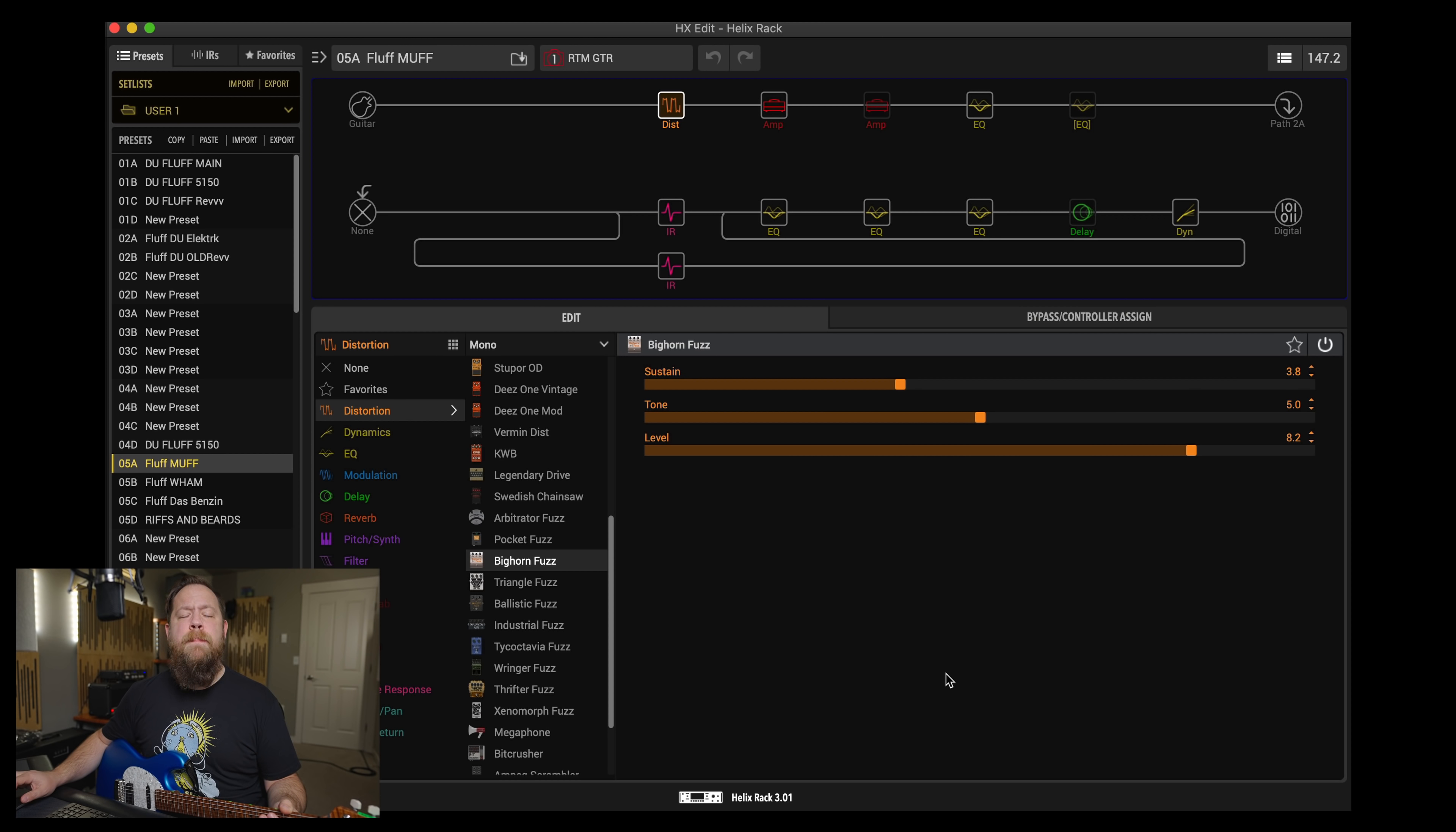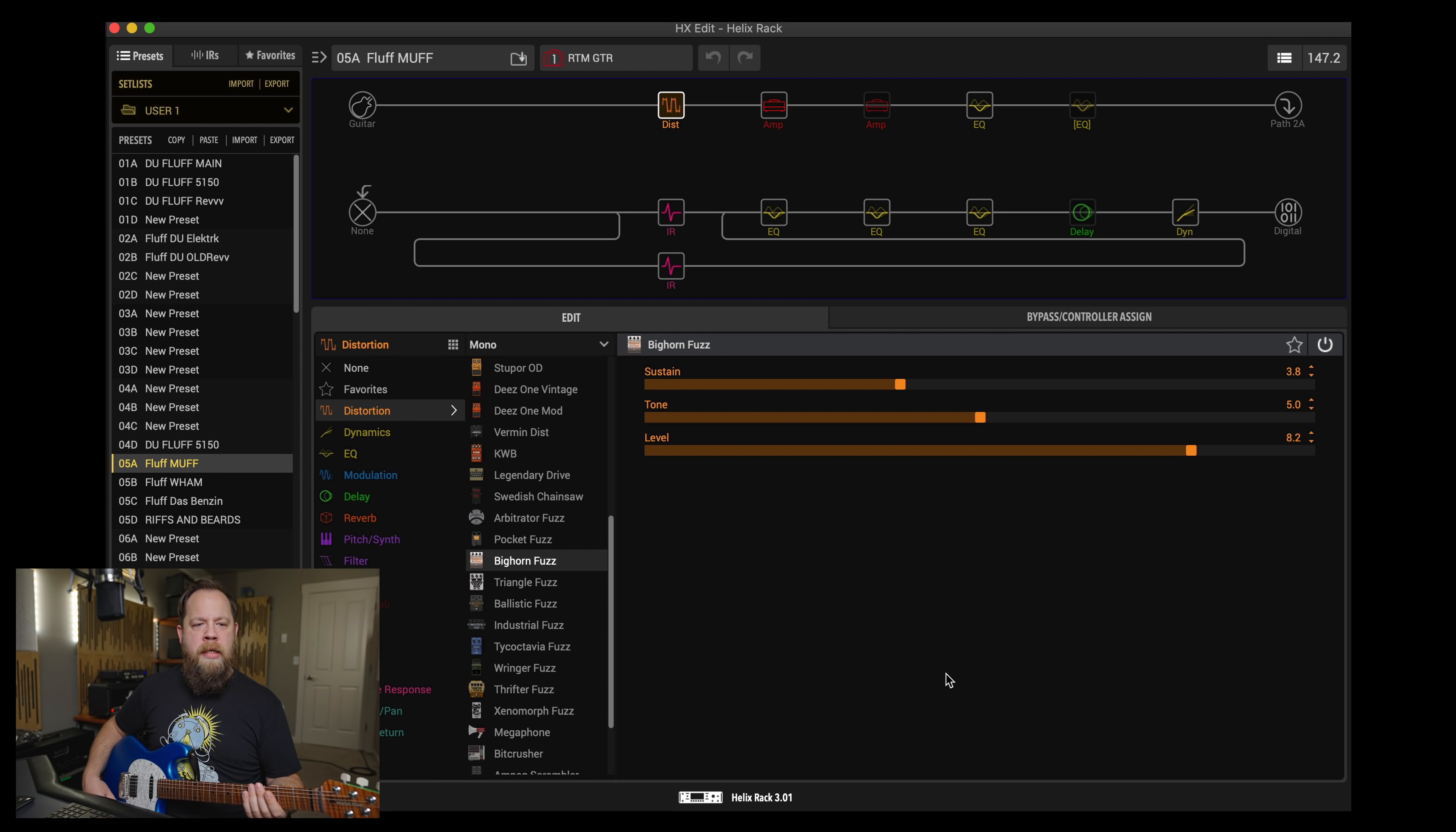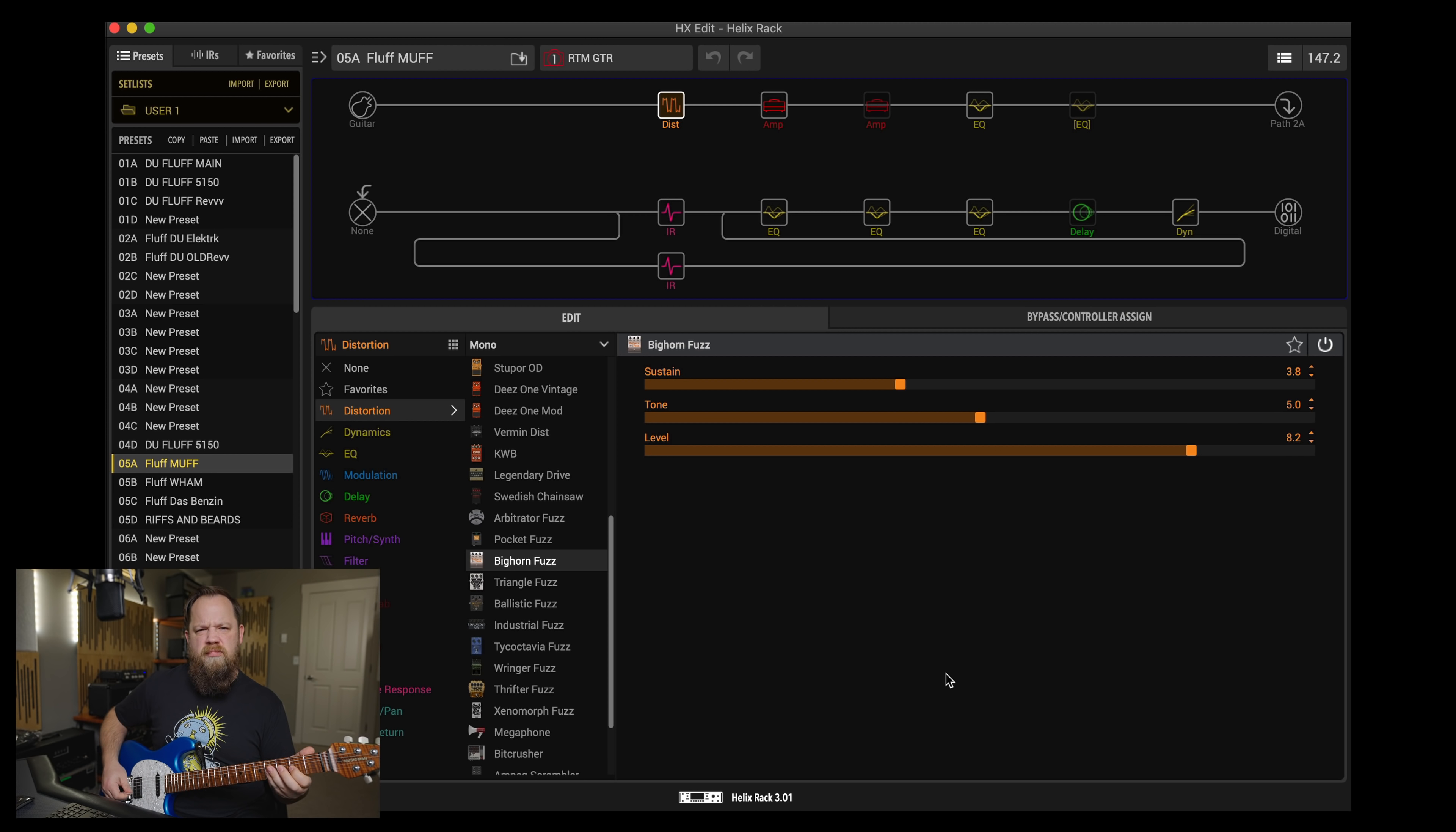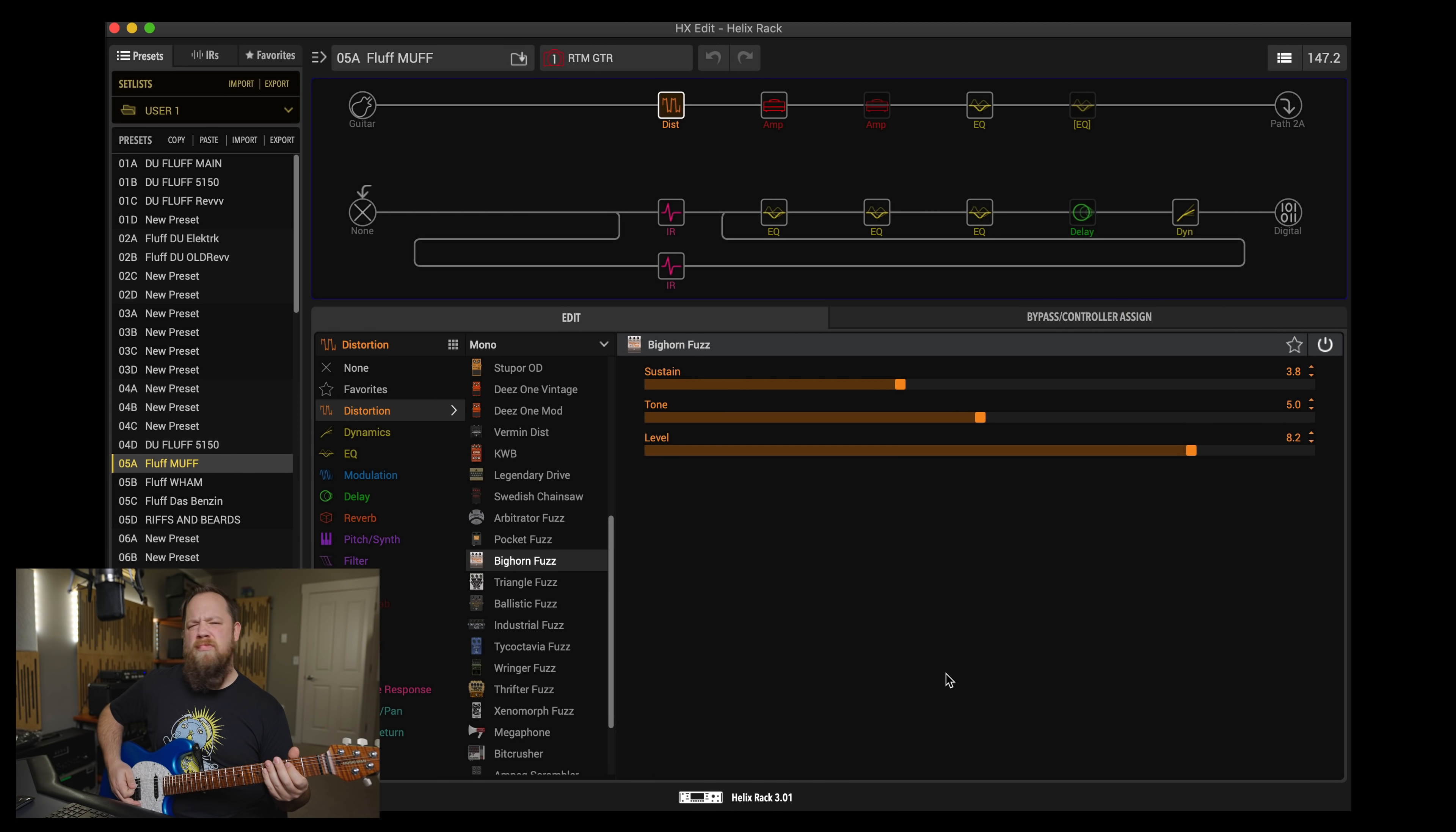Favorite feature number two is the Bighorn Fuzz. This is an early 70s Big Muff in the Helix, and it is so good, so accurate. I love this fuzz. This is probably my favorite fuzz in the entire Helix, and there are a lot of good ones. However, this one just really captures the muffiness, the muff vibe, if I may. That is so good.